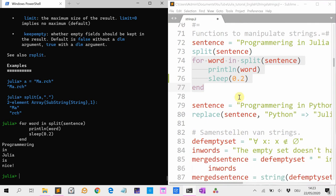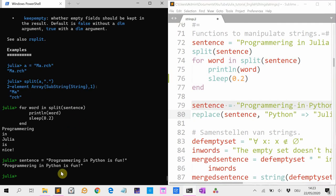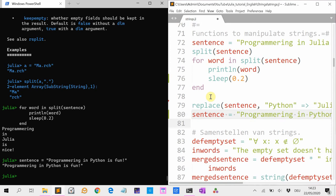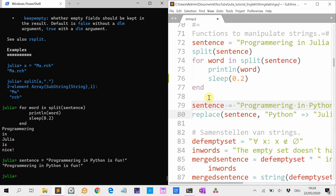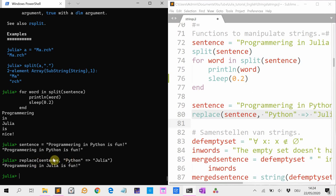If you want to replace a word, you can do that with replace. So we have the sentence 'Programming in Python is fun.' Well, programming in Julia is of course much more fun. So if I do replace(sentence, "Python" => "Julia"), it replaces Python with Julia and we get this string.